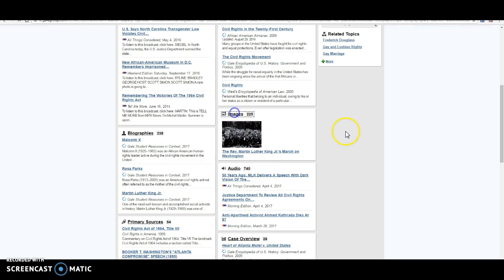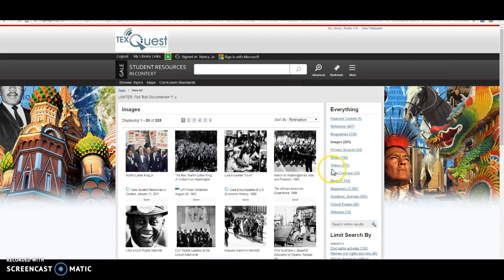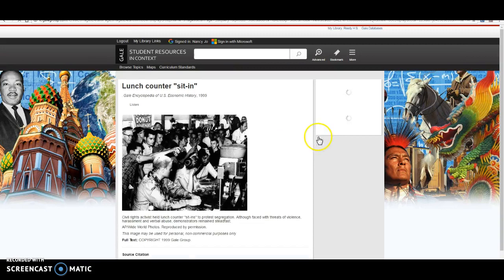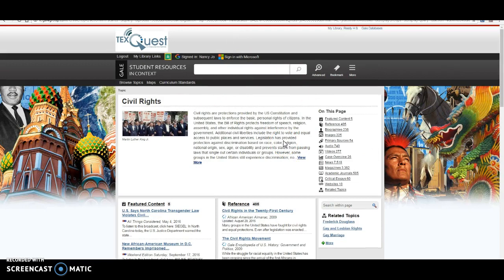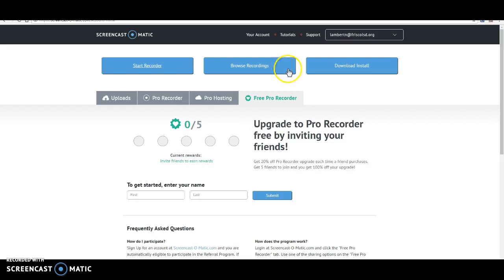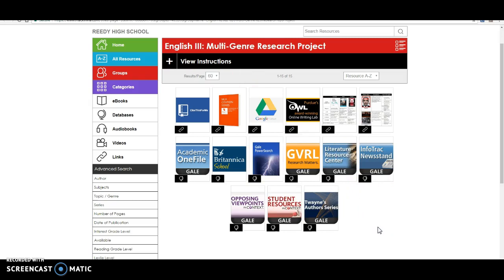But you can click on any of these and it's going to take you down to these. These images work the same way. Any image you want to use, you can click on images, click on the image, and then you can cite it. It'll have the citation tool right here. Download to Google Drive. So all of this in here, if you got all your sources from this database, that's not from one source. I just want to make that really, really clear.